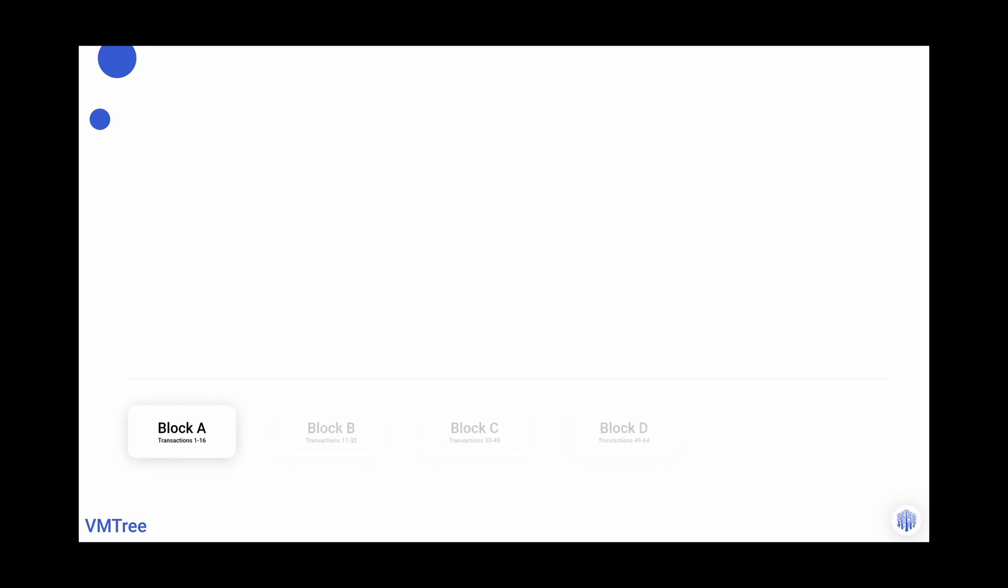To briefly explain the concept, we have to go back to fundamentals. We have many transactions which make up a block. A series of blocks comprises a blockchain.